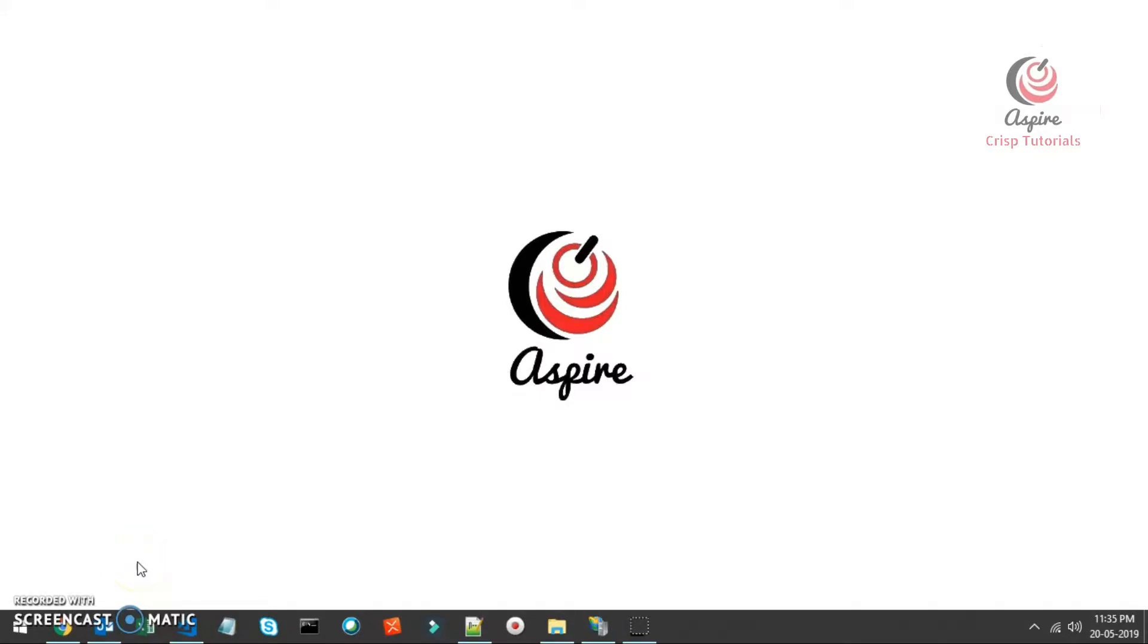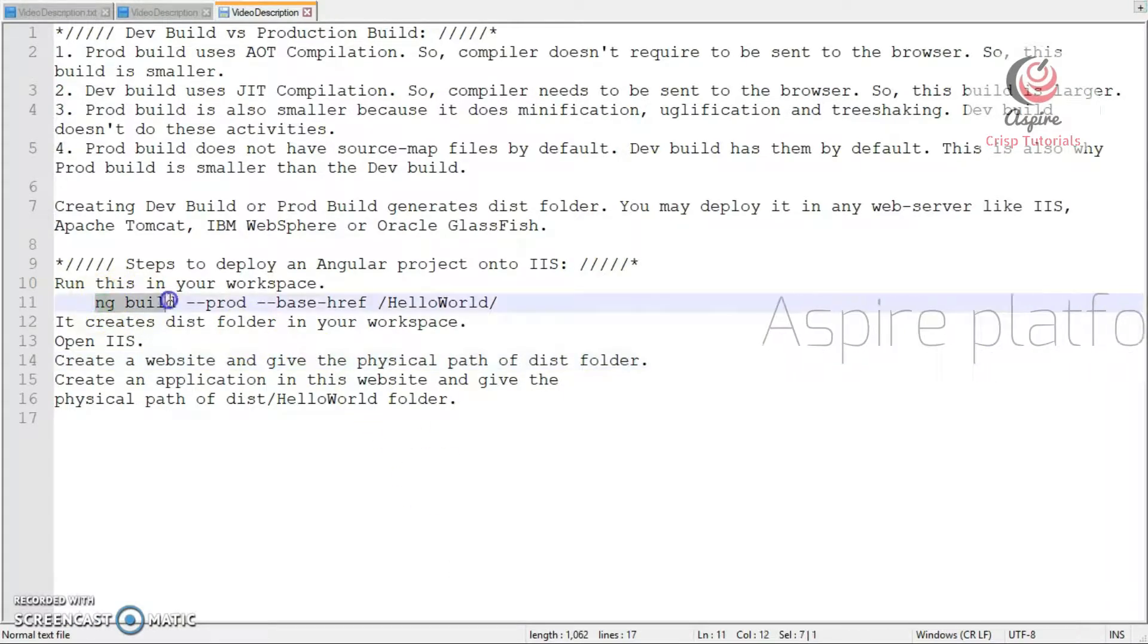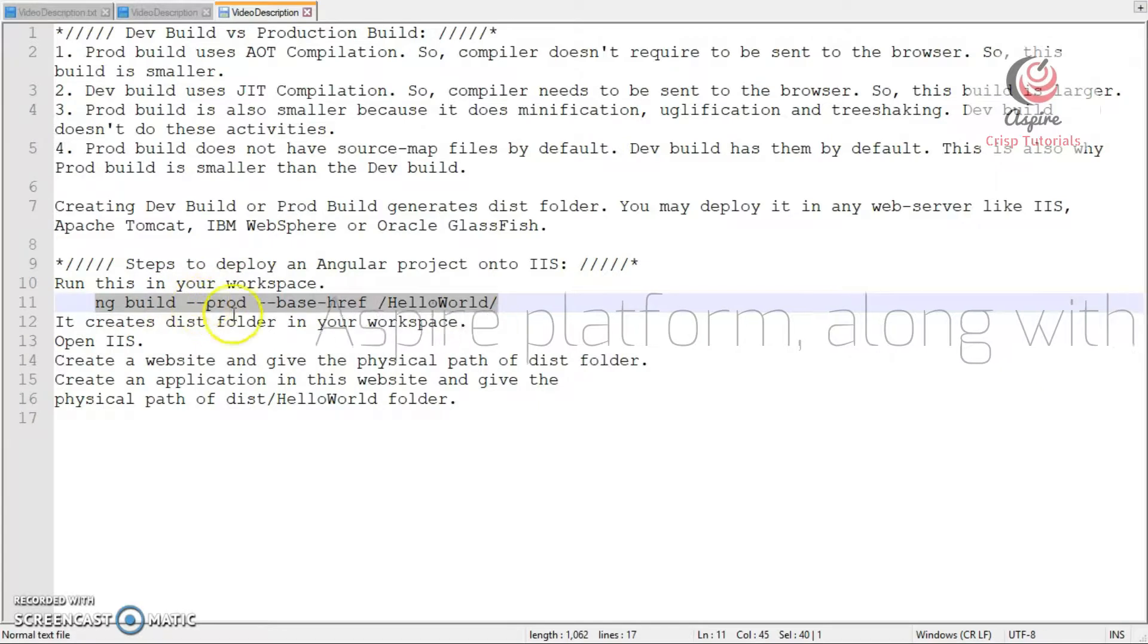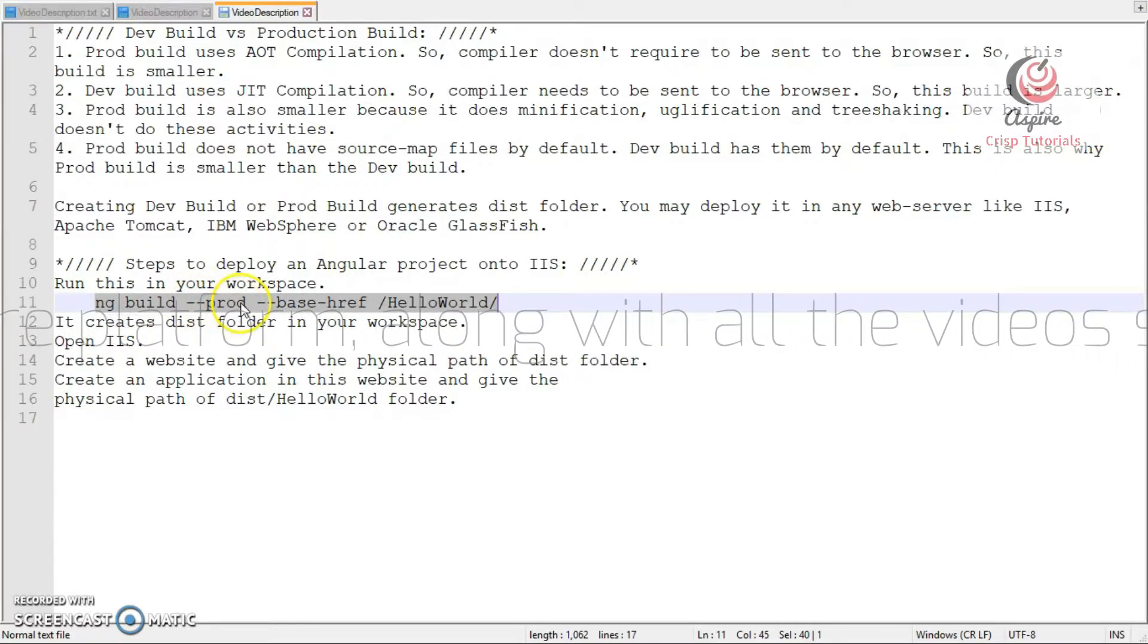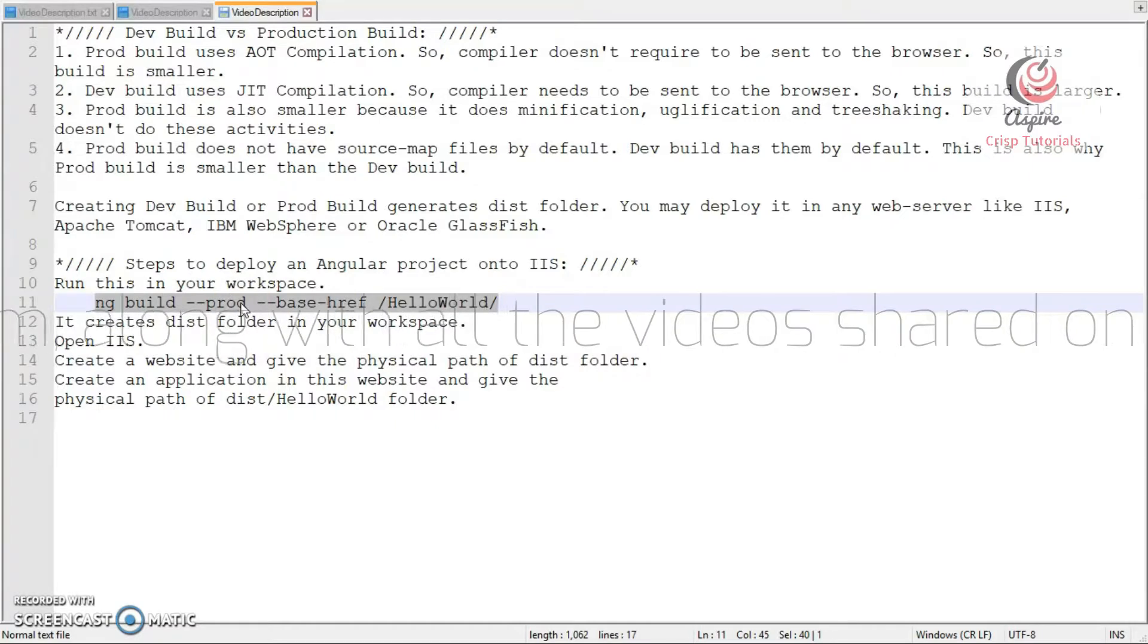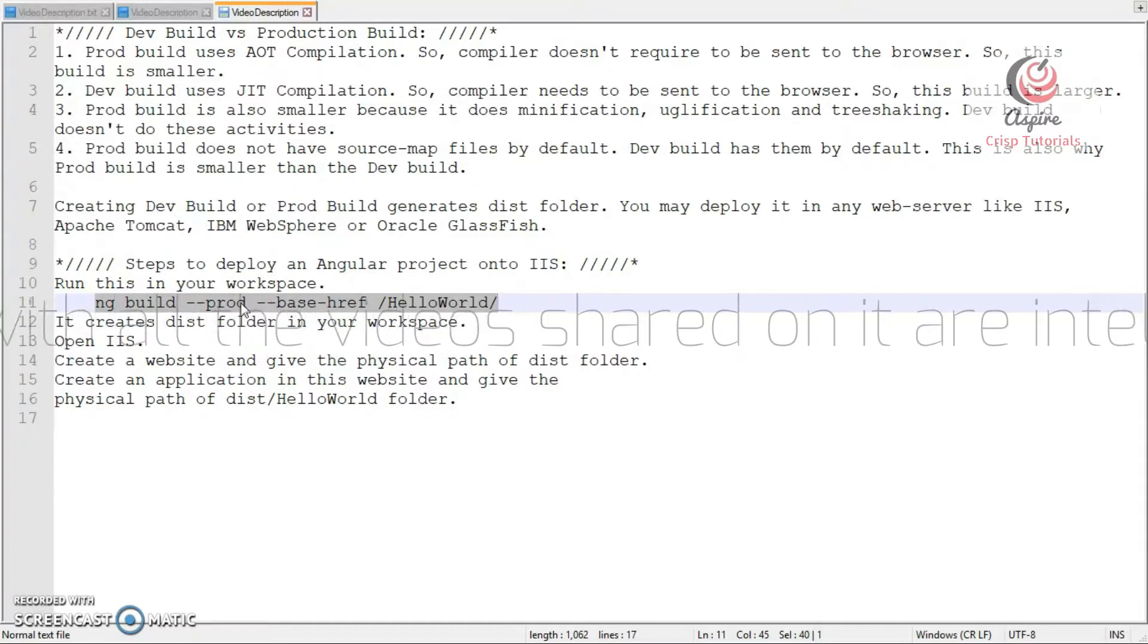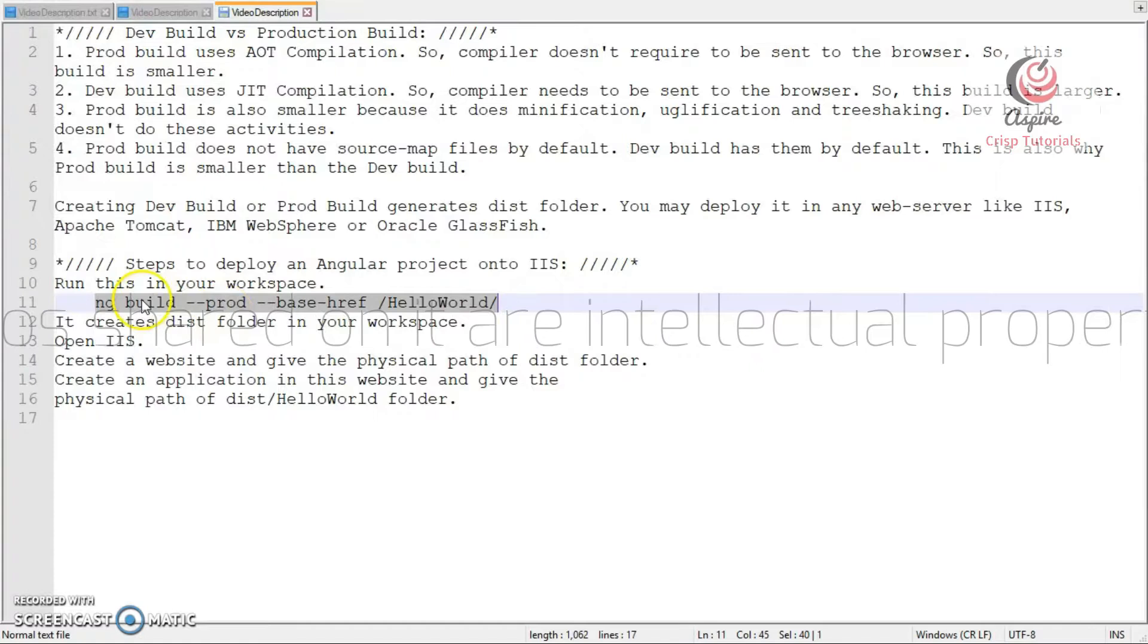This is how you deploy your Angular project onto IIS. Step number one, go to your workspace and just run this command. ng-build-prod, here you can also use dev, but then your build will be bigger, more bulky, and that is why I would recommend that you create a production build.